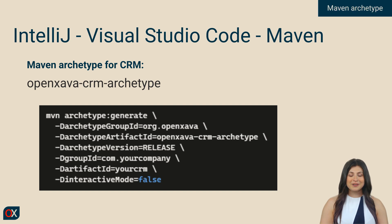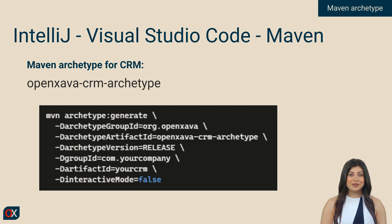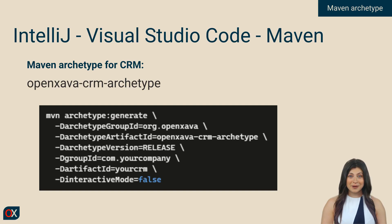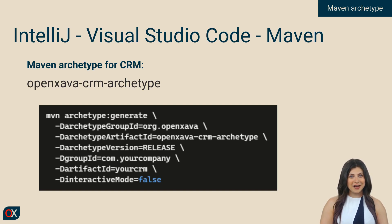If you liked what you saw, but you don't work with OpenXava Studio and prefer to use IntelliJ, Visual Studio Code, or simply Maven with the command line, no problem. The template to create an OpenXava CRM is actually a Maven archetype that you can use from your favorite development environment. The archetype is OpenXava CRM archetype.